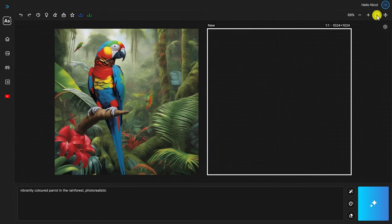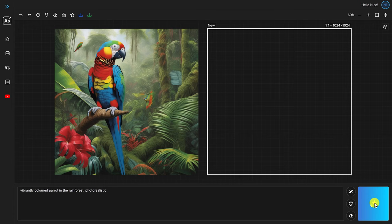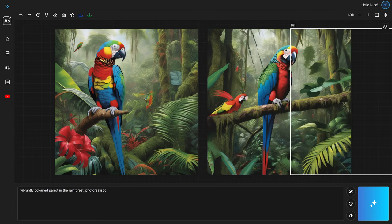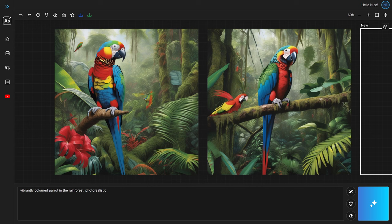Now let's click the magic button again and draw our second image. Alright, so there's number two. Same prompt, but two different images. And you can repeat this process infinitely.